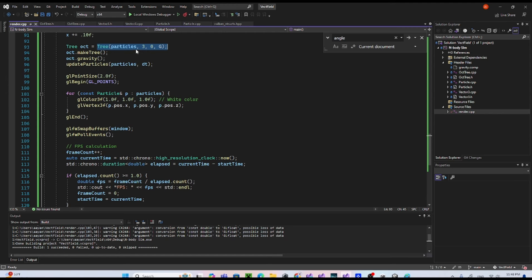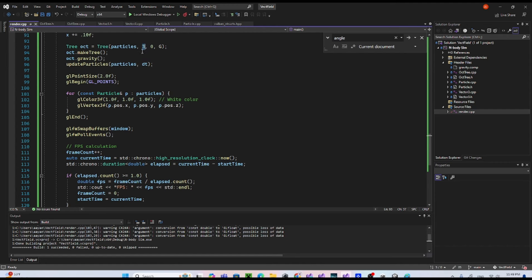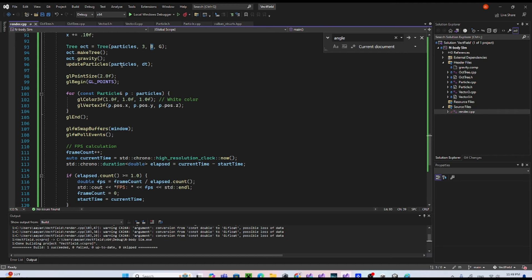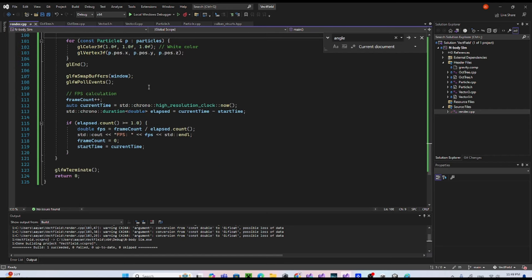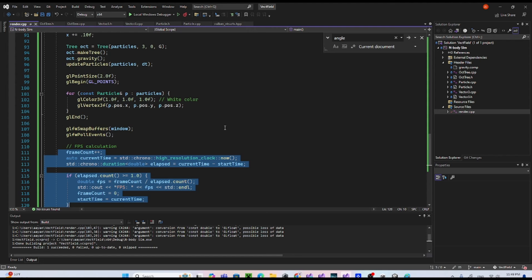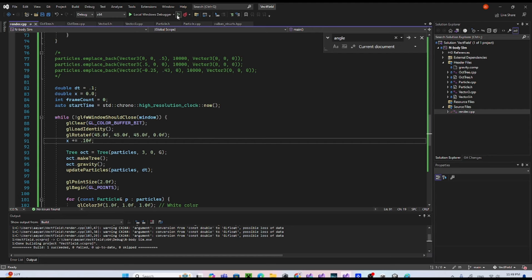This is an extremely important part of the code — the conditions that determine how the Barnes-Hut algorithm is used. This shows the bounds of the space we expect the particles to fit within the gravity simulation, and the threshold I showed earlier for the algorithm. Right now it's set to zero, which means it has n-squared complexity because the optimization isn't actually being implemented. The rest of this section just renders the vertices to the screen, rendering every vertex in white at the location of each particle, and this part calculates the frame rate.